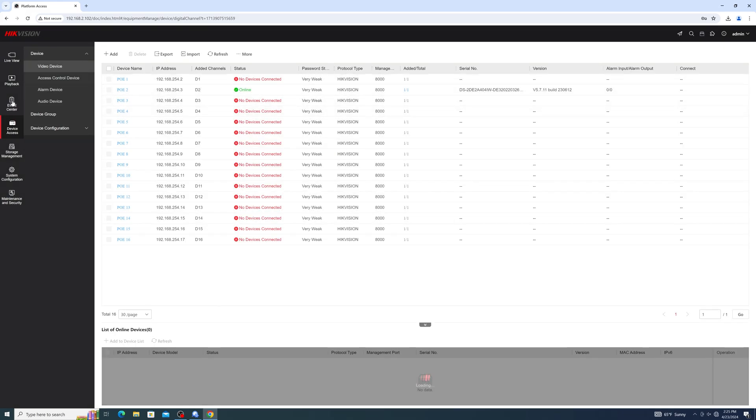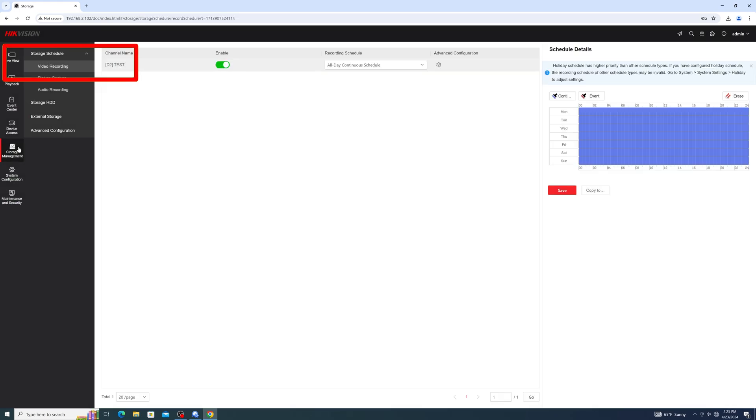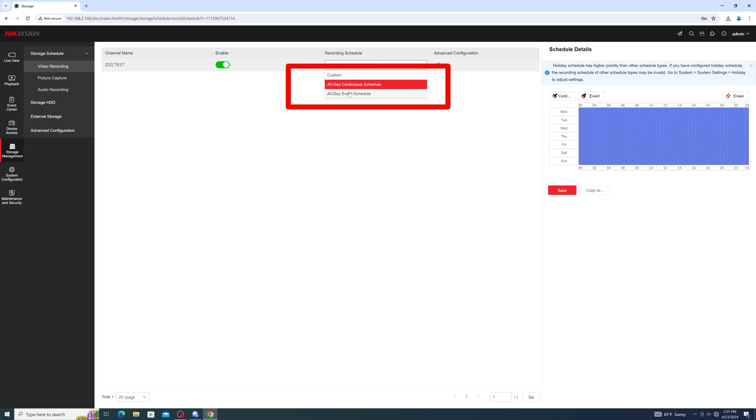With your cameras working, we'll now need to configure their recording schedule. Head on over to Storage Management, then Storage Schedule and Video Devices. By default, the cameras will be set to all-day continuous. This means that the cameras will be recording 24-7 regardless of if the cameras see anything or not.